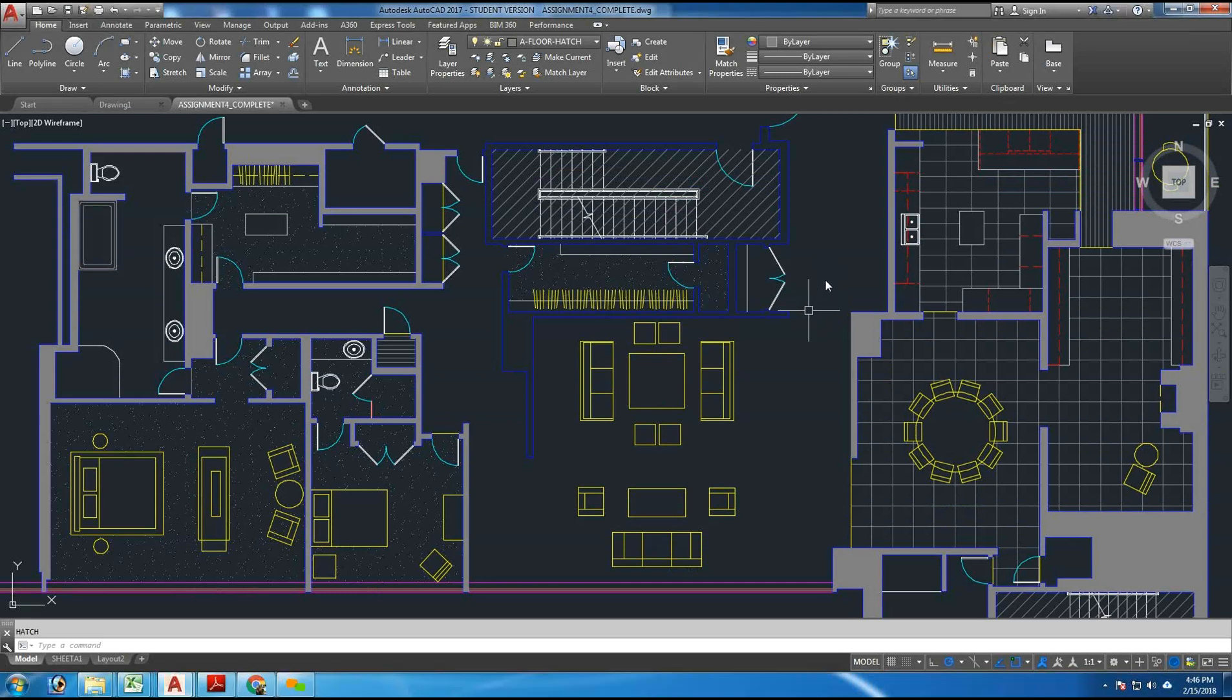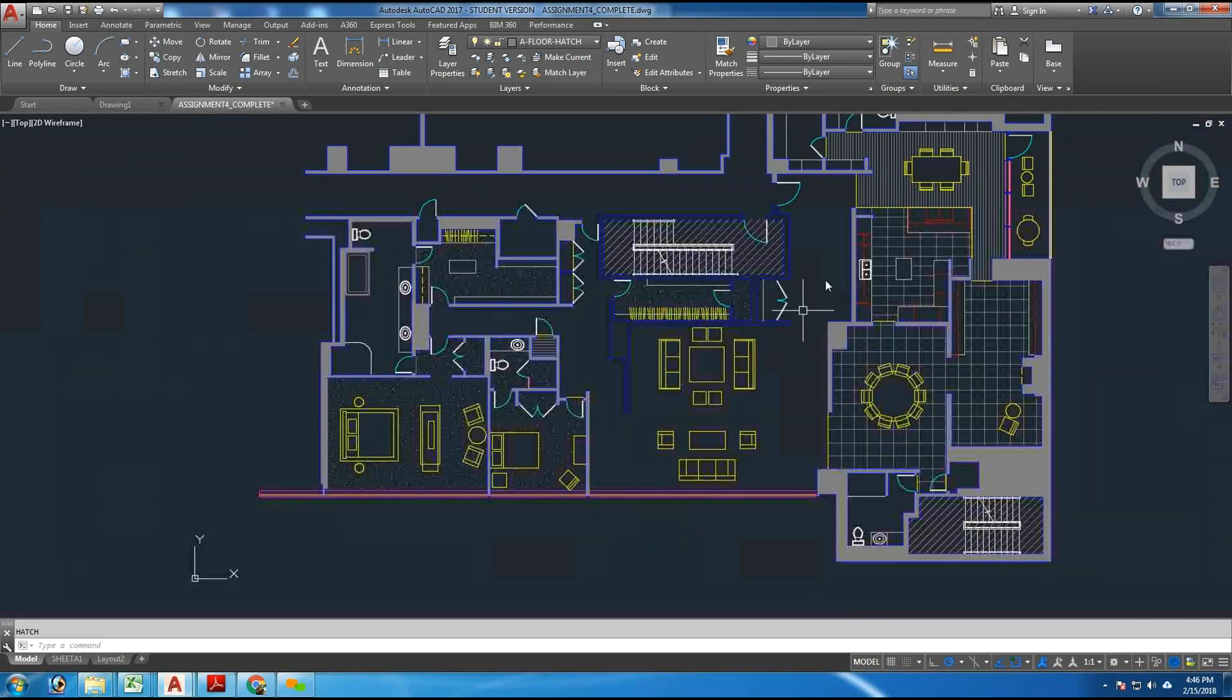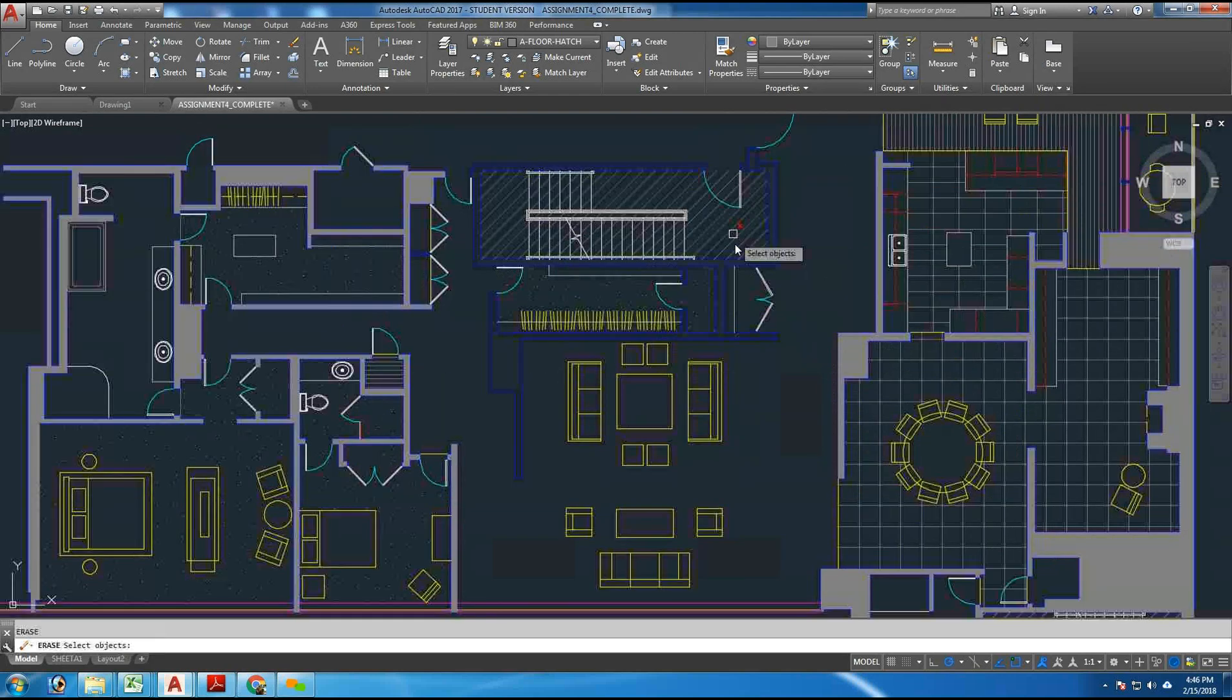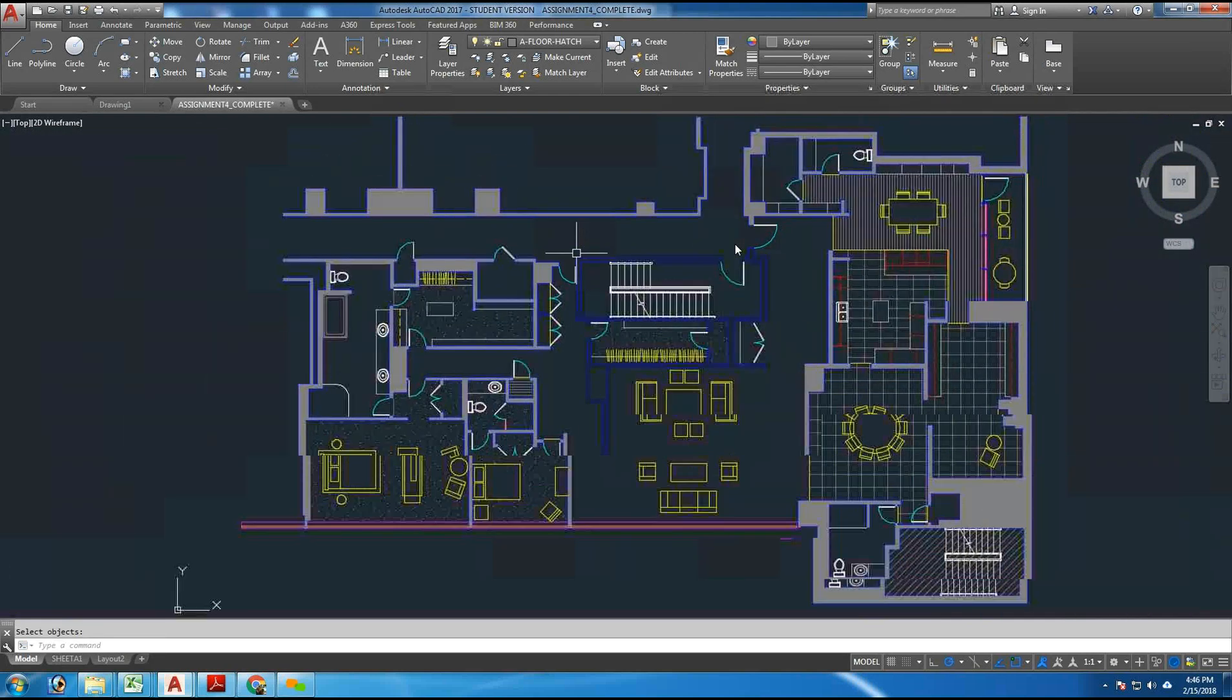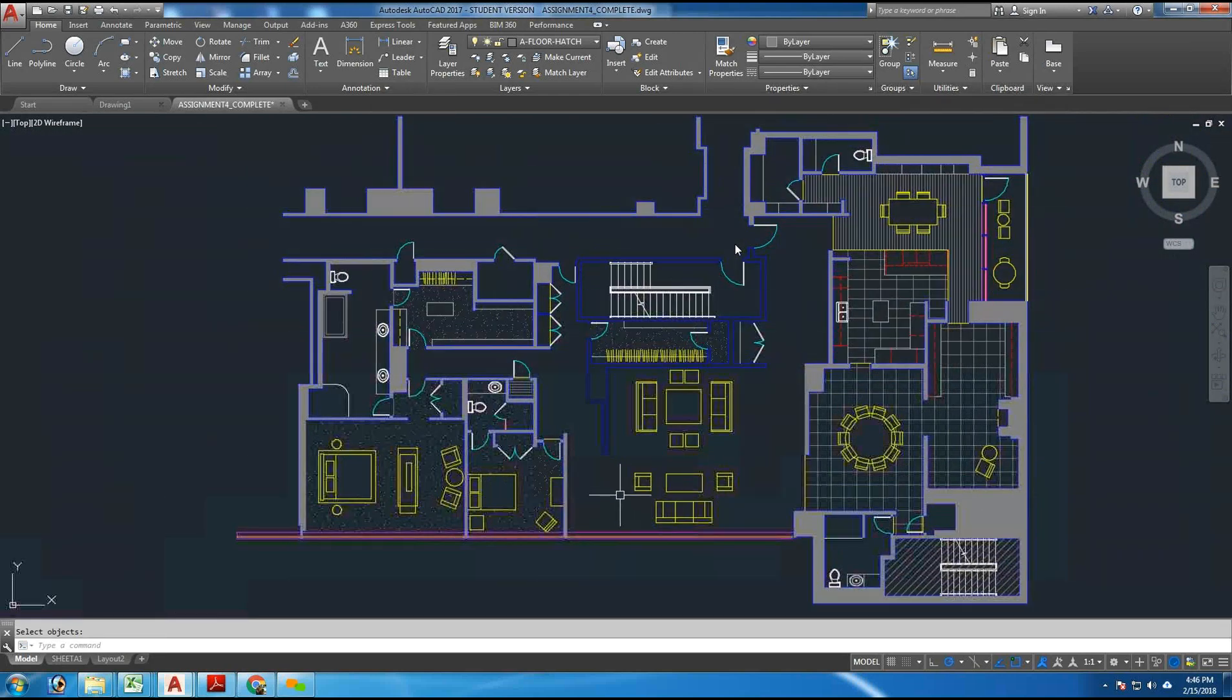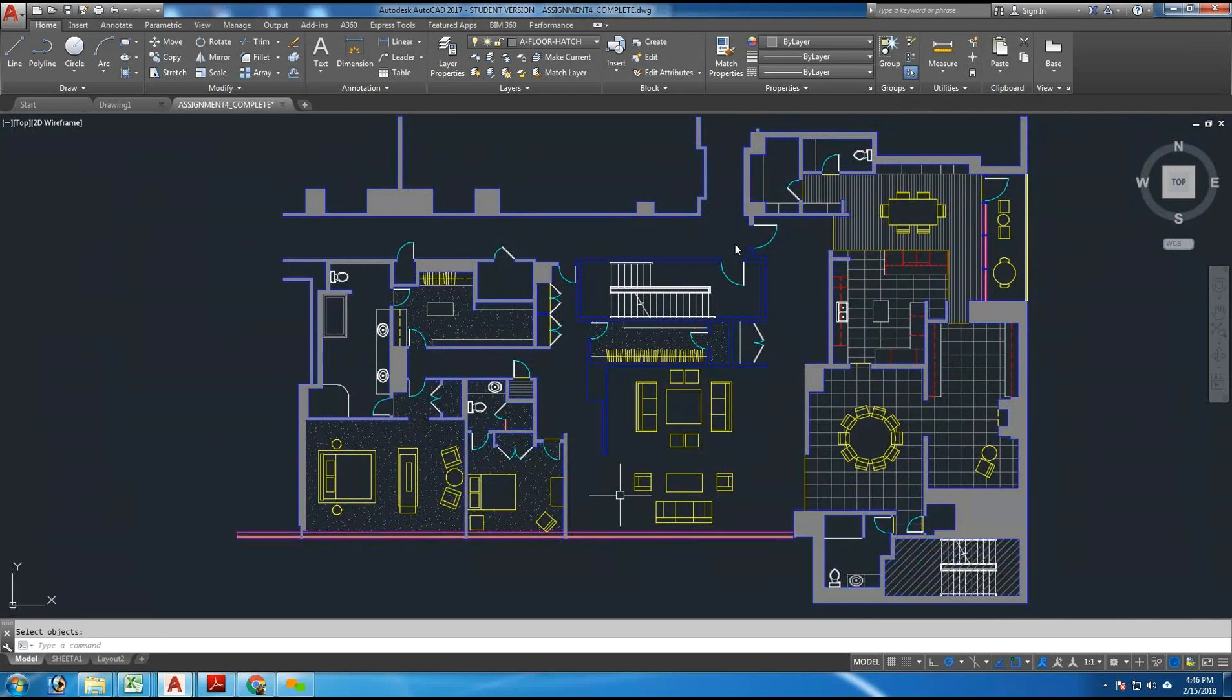The following is a quick demonstration of how to use the Hatch command in AutoCAD to set up a flooring pattern.